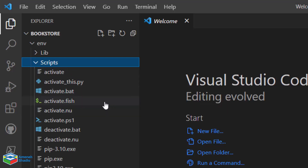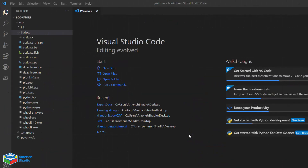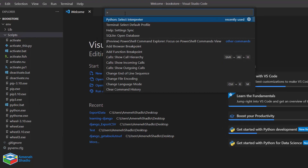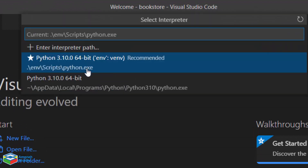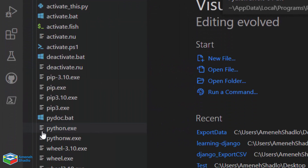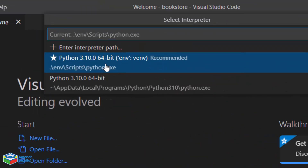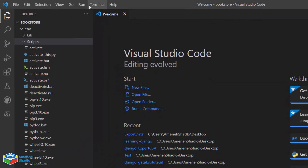Inside the Scripts directory there is an activate.bat file. Before we start coding, we need to activate the virtual environment using activate.bat. One of the important features of VS Code is that it has an integrated terminal. Before using it, we should select the Python interpreter for our project. Under the View menu, select Command Palette and search for Python Interpreter. There will be two interpreters — the second is the Python installed on the machine, and the first is the Python interpreter inside the virtual environment directory. We should select the first one for our project.